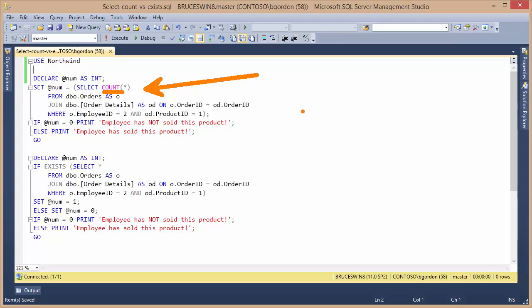In this particular example, all I'm using the COUNT function for is to determine whether or not there are any rows from the JOIN tables, order details, and the orders table.